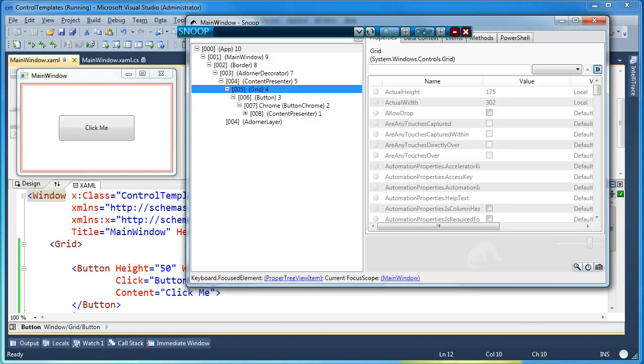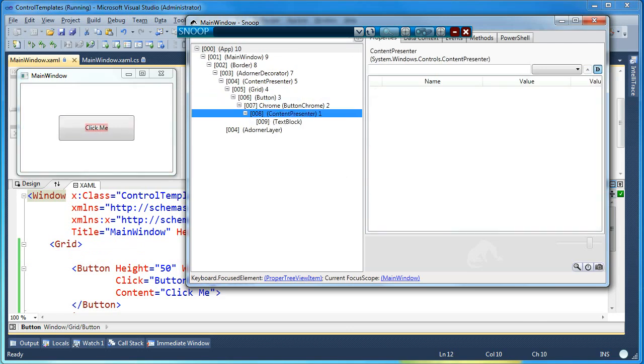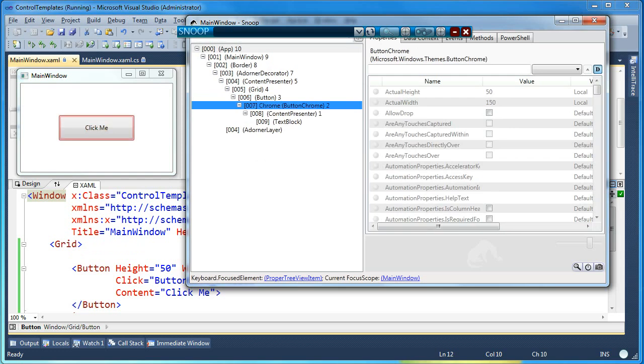So you can see the grid in my XAML behind here and then a button. So here's the grid in the visual tree. Here's the button. And then notice all of these elements that are inside the button.